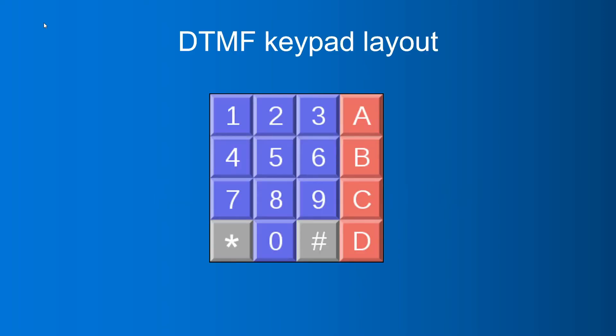Here is a classic DTMF keypad layout. You can see number 0 to number 9, letter A, B, C, D, and two special symbols on it.